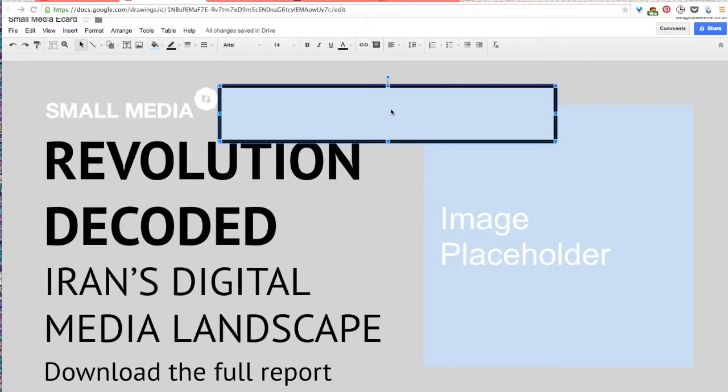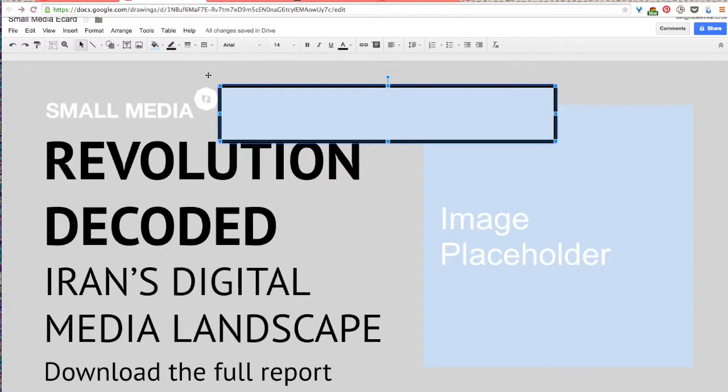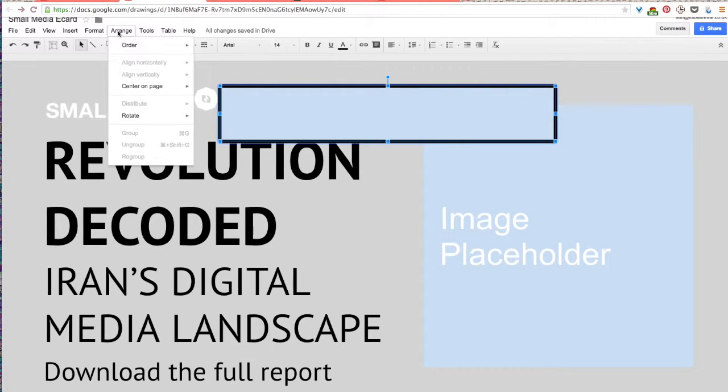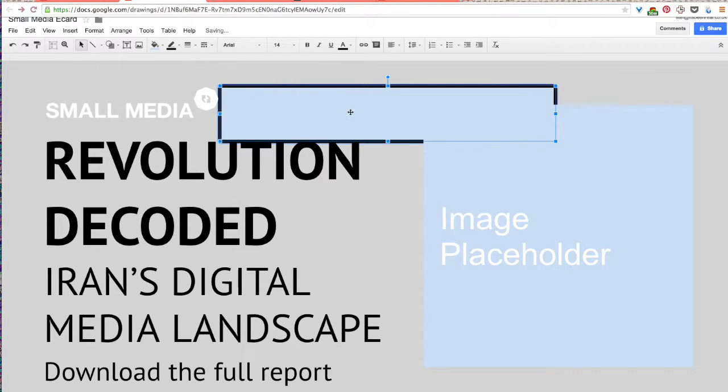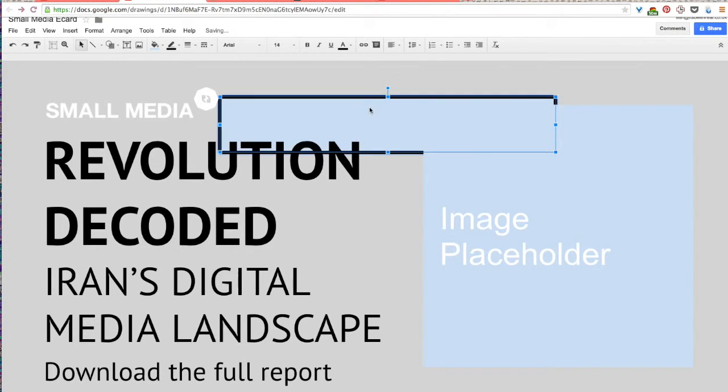So when you added your shape to your e-card the shape is likely covering your text which you might not want. So to move the shape behind text all you do is you select the shape and then in the drop-down menu select arrange then order and then send to back. And so that'll put your shape, you can see it just puts the shape behind everything in the document.